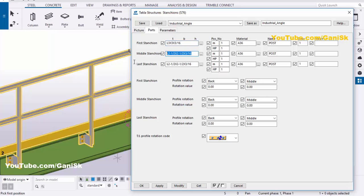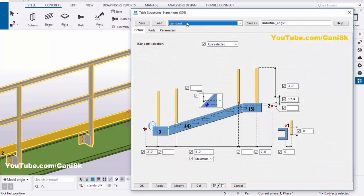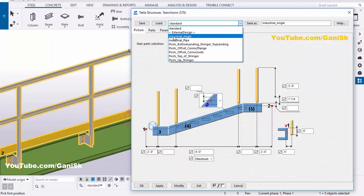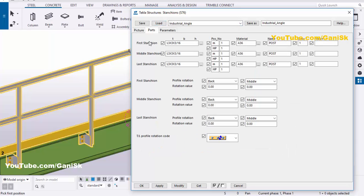Now I'm going to copy this. Use the shortcut Ctrl+C for copy and Ctrl+V for paste. Now click on Modify, then click on Save As, then click Modify, Apply, OK. Double-click this component once again, click here and select 'Industrial Angle', click on Load, and go to Parts tab to make sure the profile is L 3 by 3 by 3/16 as required. Then click Modify, Apply, OK.